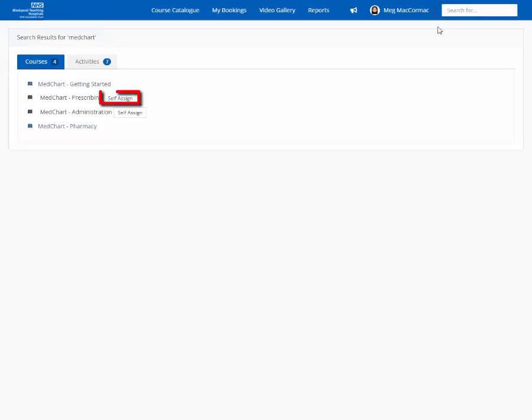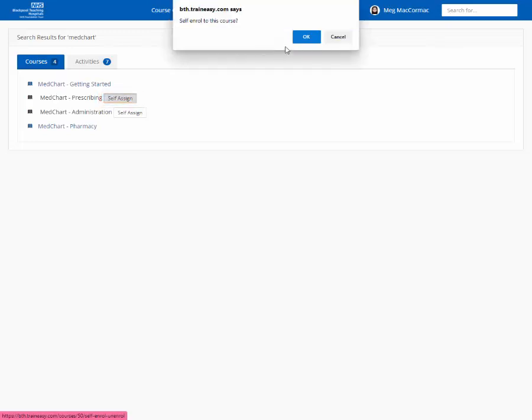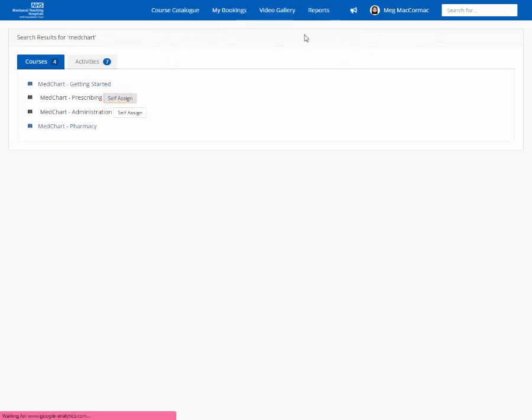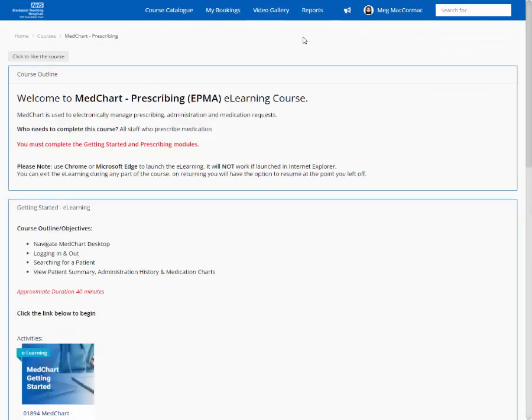Click self-assign on your selected course, then click OK to the pop-up. You are now on the course page.